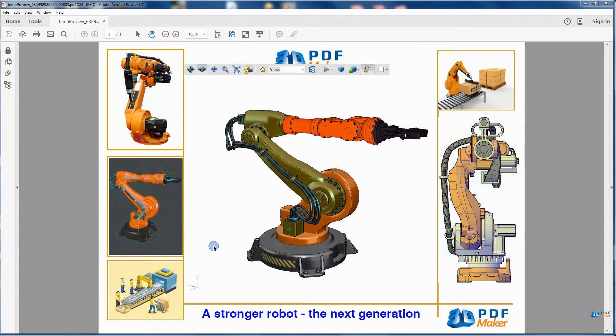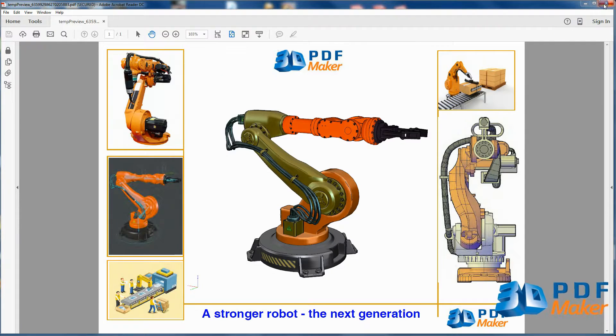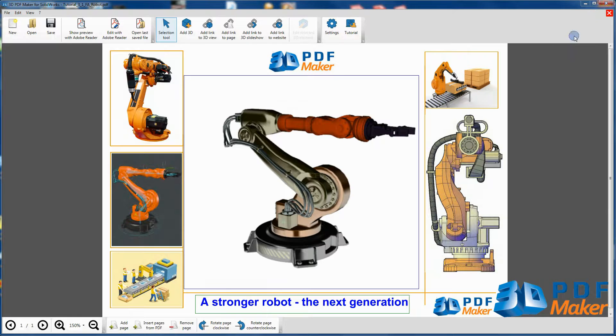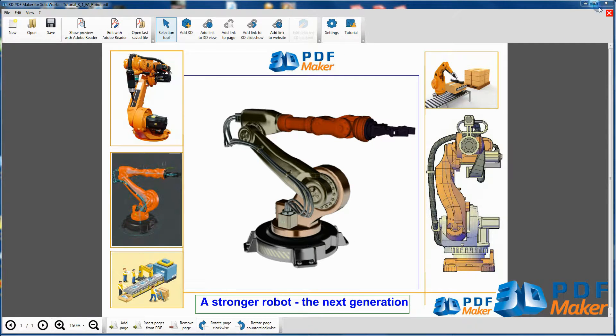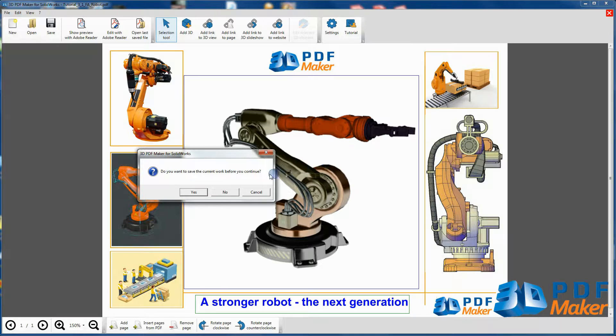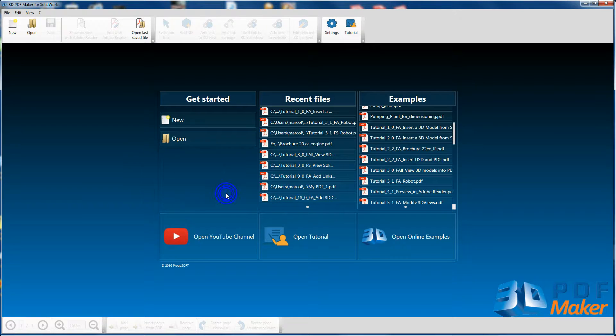Now quit Adobe Reader, go back to 3D PDF Maker and close the PDF file by clicking on the red cross in the top right hand corner, without saving the file.